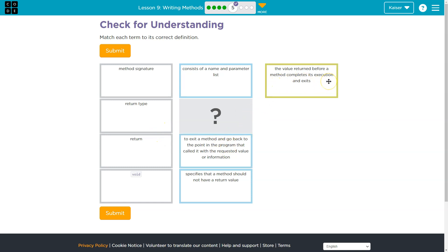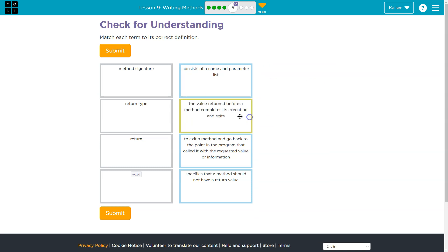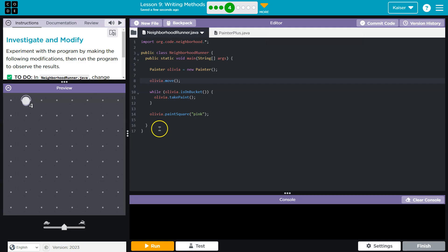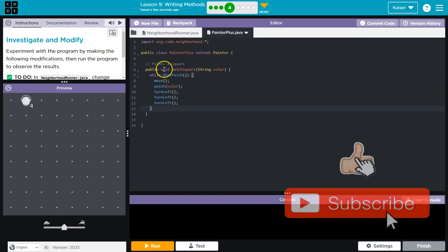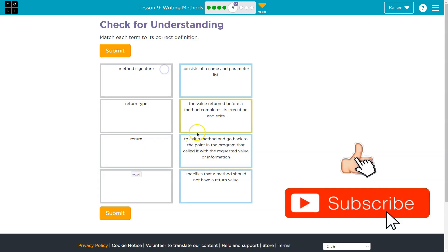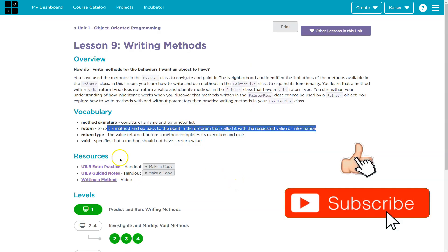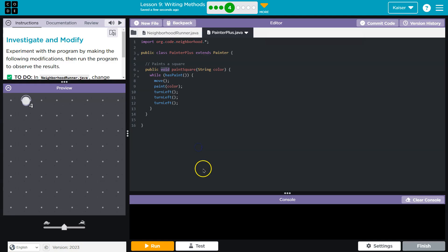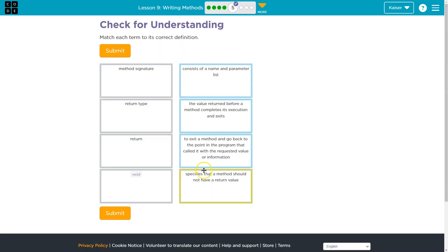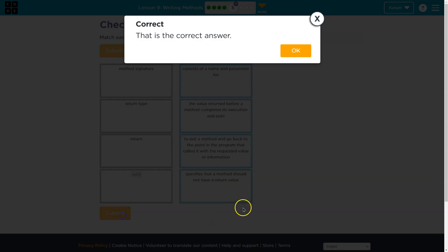So the value returned before the method completes its execution, that is a return type here, it would be void. But we could return a string, so on and so forth. And just to double check specifies that a method should not return value. So please use your resources. Onward.